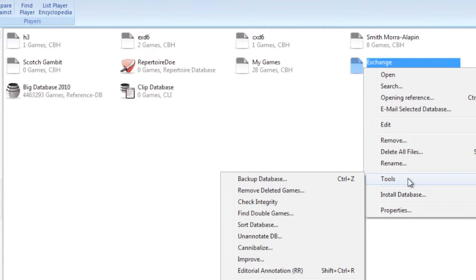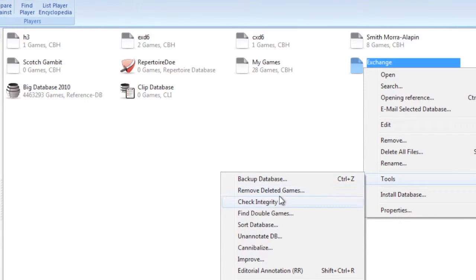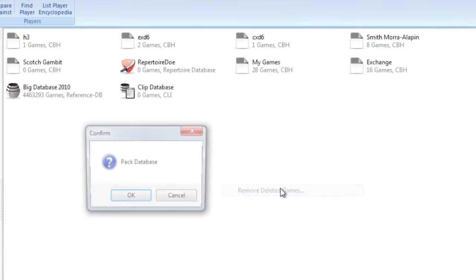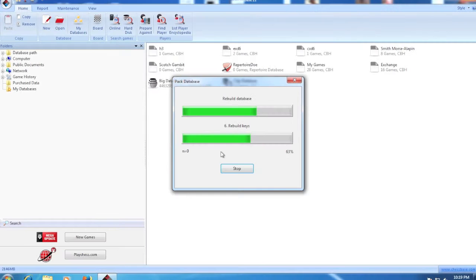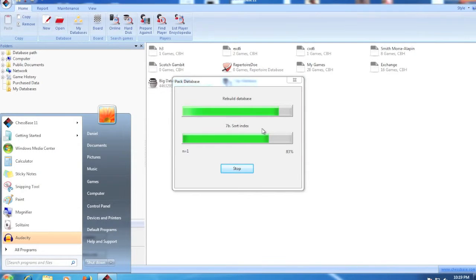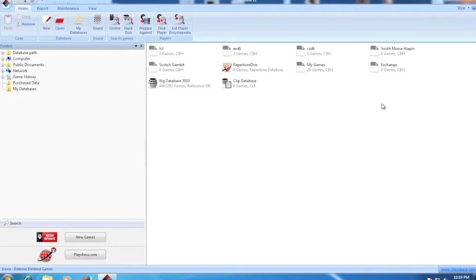And now what you need to do is right-click on that database, then click Tools, and then you go down here and click Remove Deleted Games and click OK.